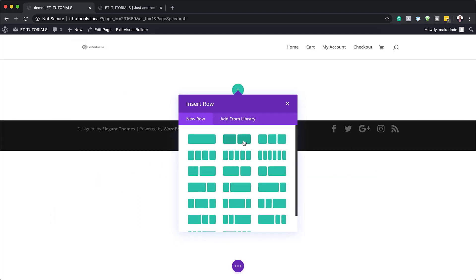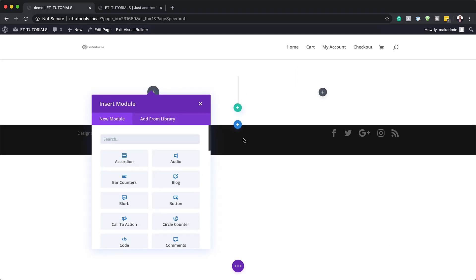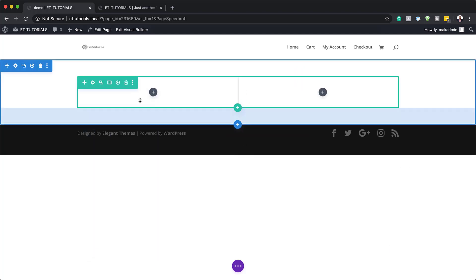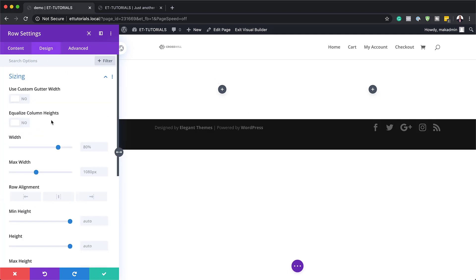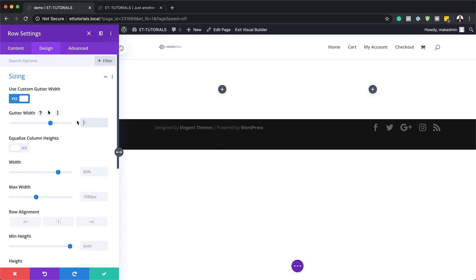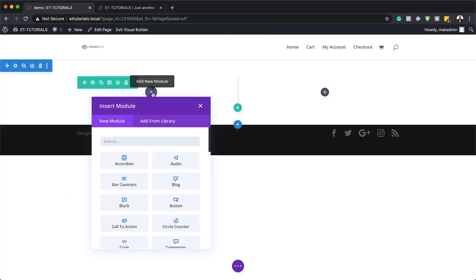I'm going to click Build from Scratch and select two equal columns. Then I'll close that and go into my row settings. Under Design > Sizing, I'll select Use Custom Gutter Width and set it to 4. The gutter width is the space between columns, so setting it to 4 works well. Then I'll save and add a Blurb module.